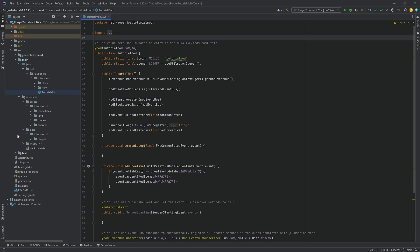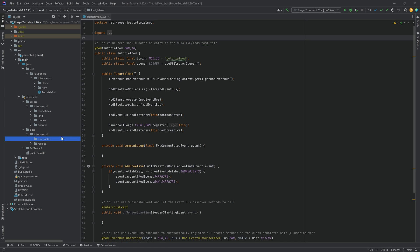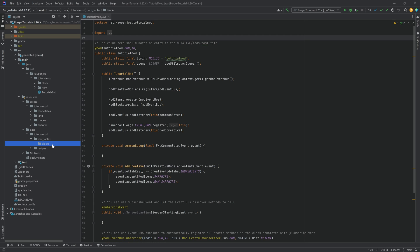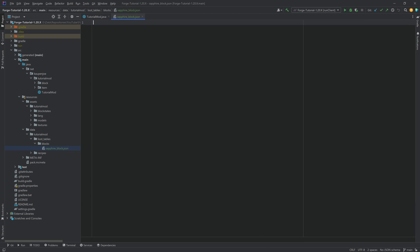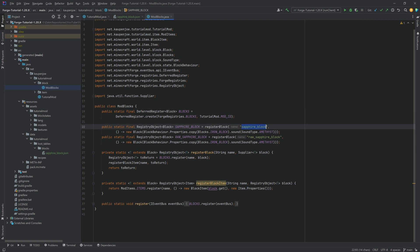Let's jump into this by going to our data folder, tutorial mod, and creating a new directory called loot_tables — making sure we write this correctly. Inside of there we make another new directory called blocks — very important that this is blocks (plural), not block. Then we create the JSON file, and the first JSON file is going to be sapphire_block.json. The JSON file name has to match the name given in the ModBlocks class, which connects this particular block with this particular loot table.